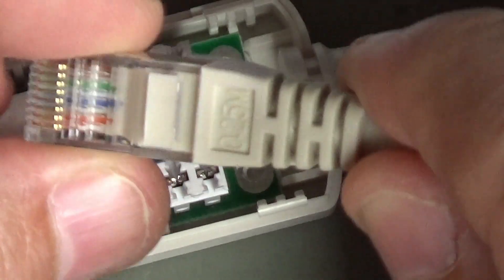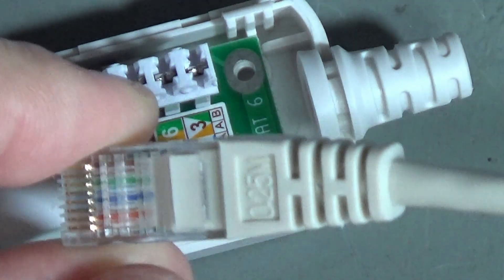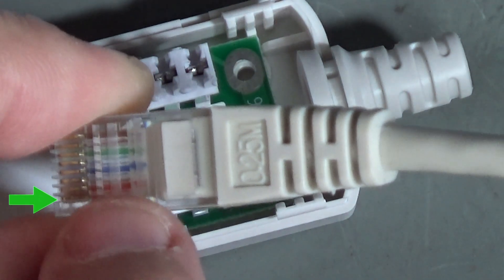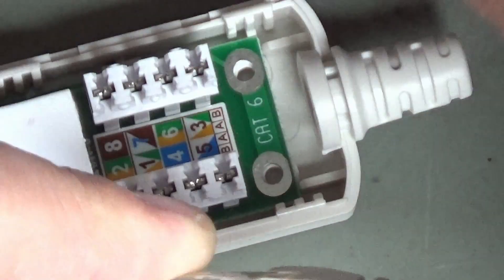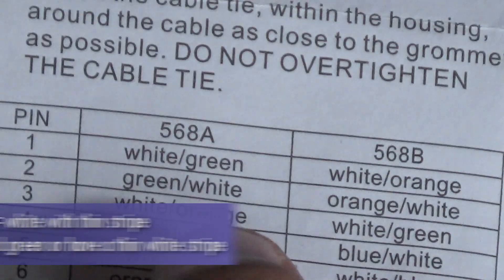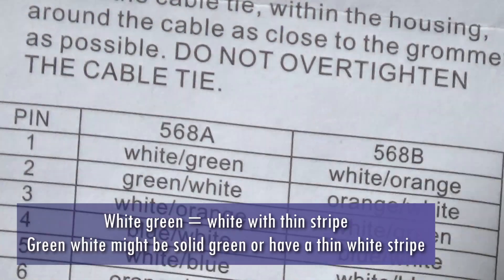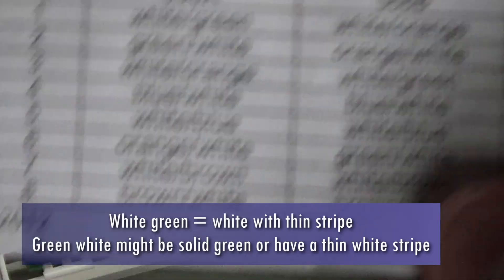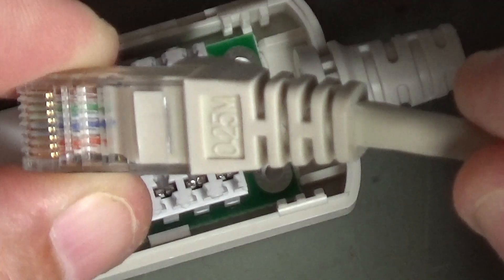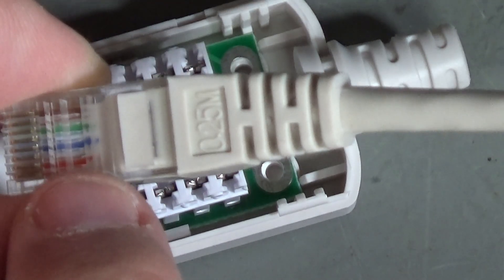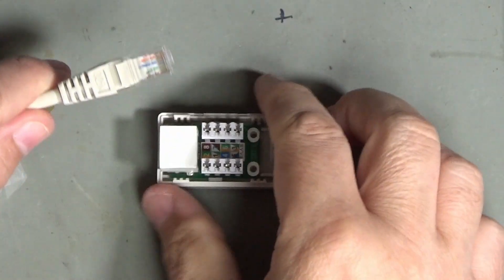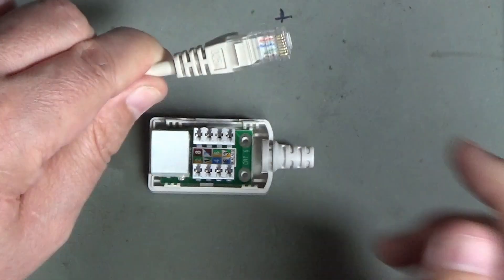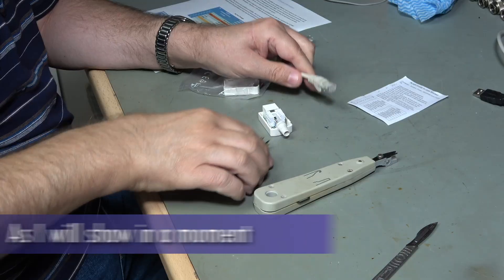So if we peer at this we can see that we have a white and orange followed by an orange. Whereas on a 568A we would have a white and green followed by a green. Now you're not going to mix up the sides because it's brown at the other end. You just see the brown in the end there. There's a white and orange then an orange. They are quite hard to see but if you've got a continuity meter or an ohm meter then you're going to be able to double check anyway.